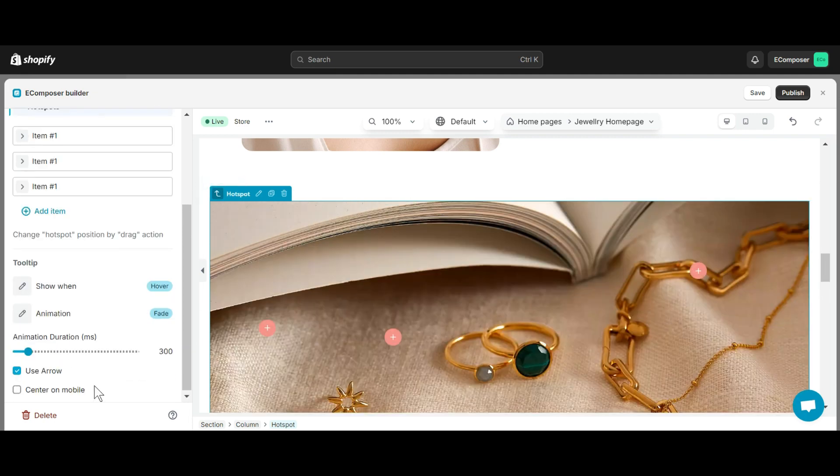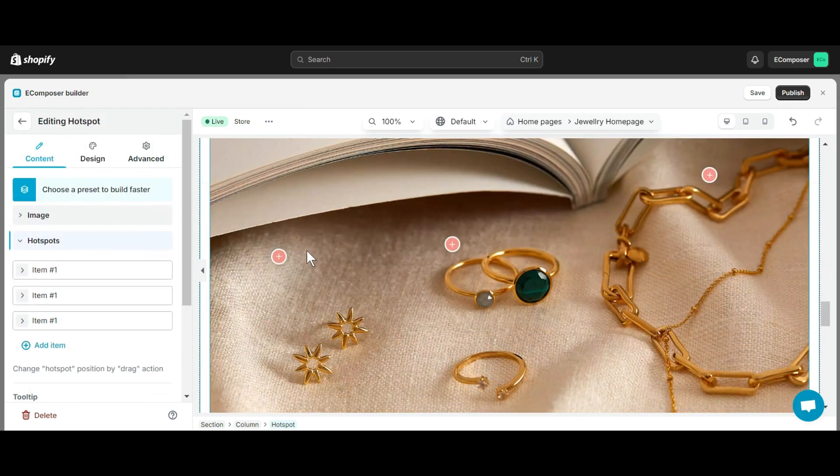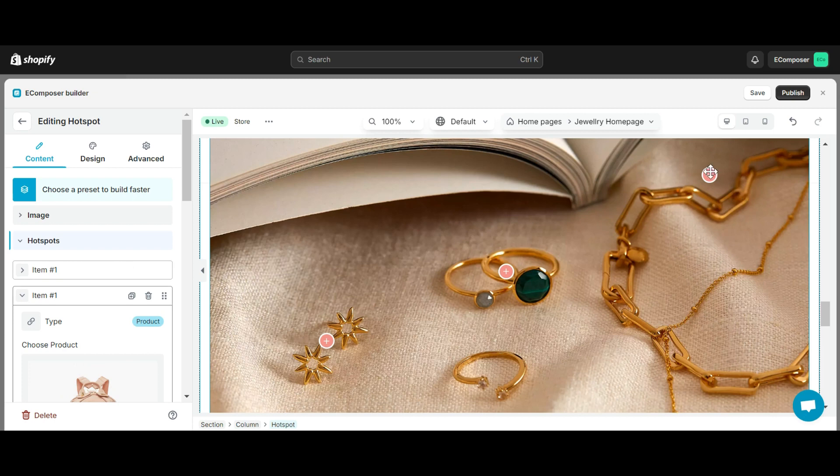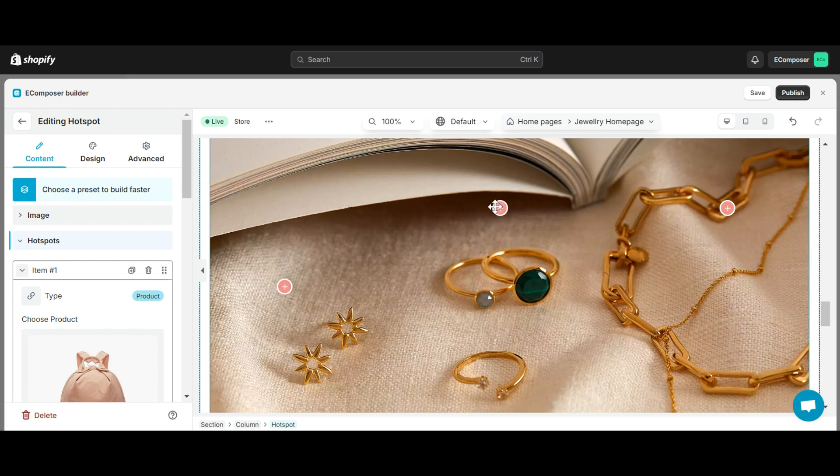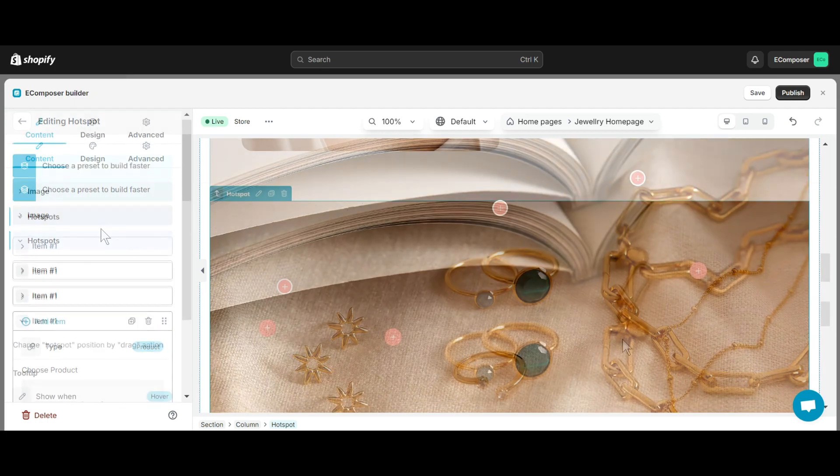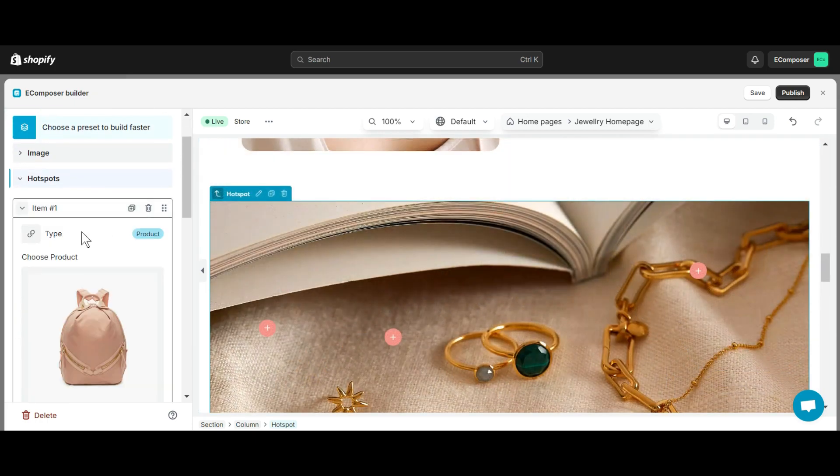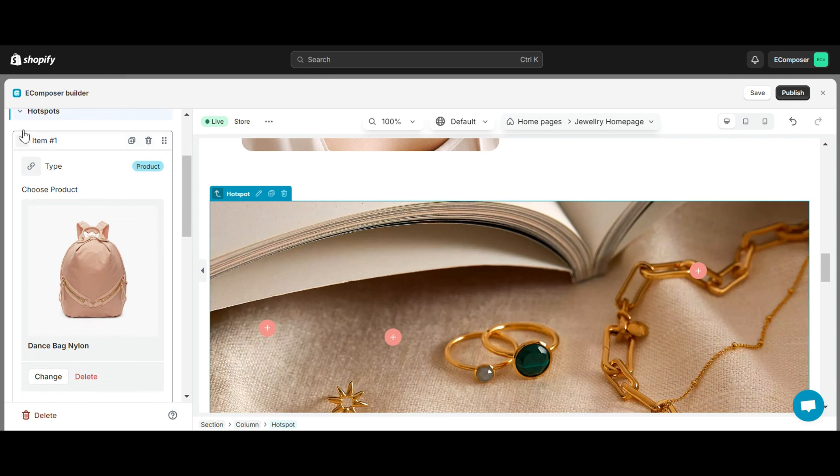Next is the Hotspot section. You can easily drag and drop the Hotspot icons displayed on the editor to the correct product location where you want the pop-up to open. When you click on each item here, an editing window will appear, allowing you to edit the items to your liking.